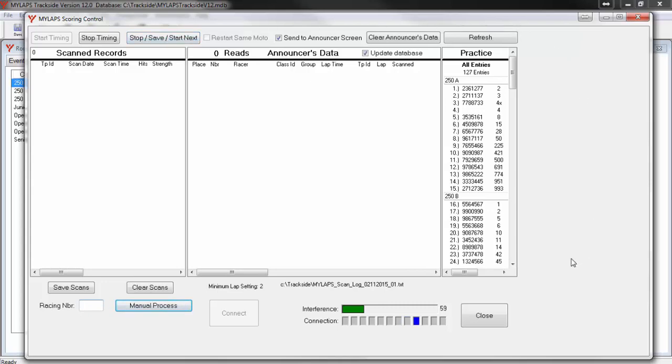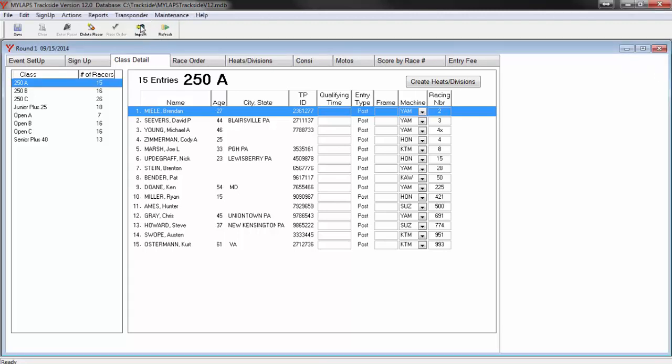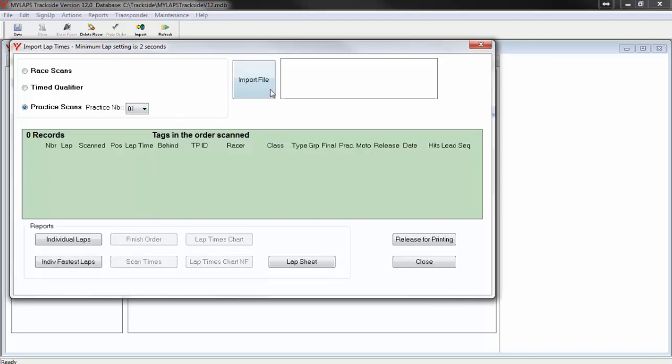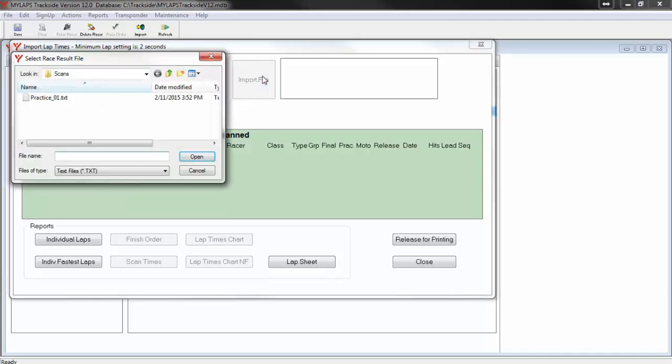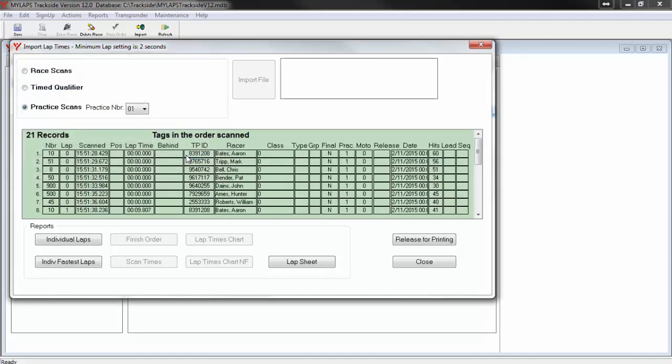In order to load the practice lap times into the Trackside database, you will need to import the scans. You will keep this session running. I am going to jump back over to the Trackside program to import the scans file. Click the Import button to begin the process. The import window opens. Select Practice Scans and then the practice number. Now click on Import File and select the scans file that was saved from the practice session. Click Open. Trackside will now match all the scans to the racers and store the data in your database. After the import routine is complete, you can print reports from the options on the screen. When you have completed, click the Close button.